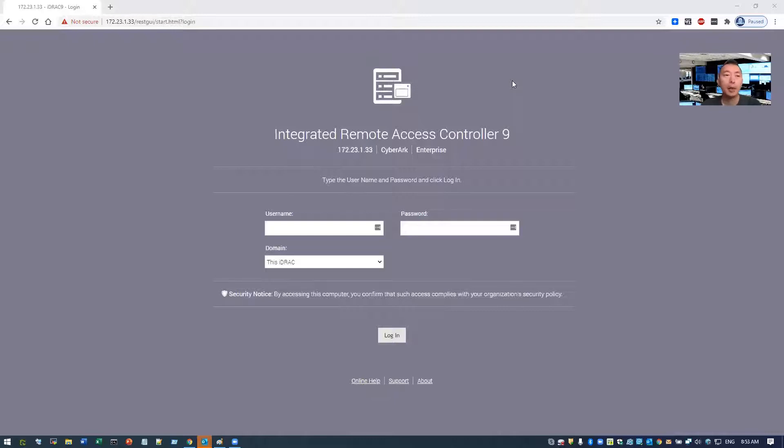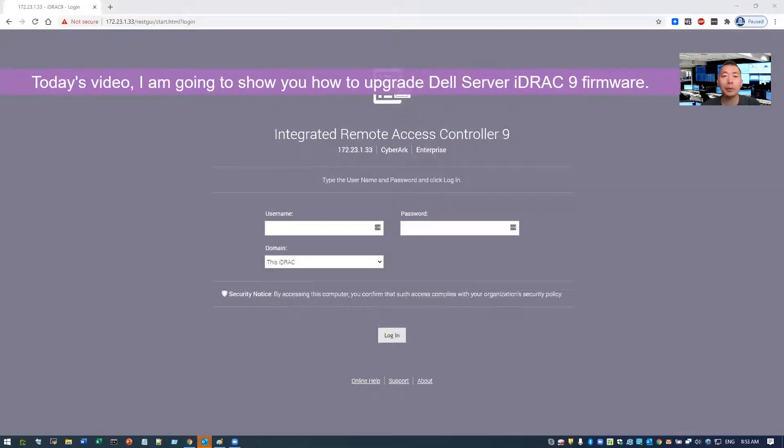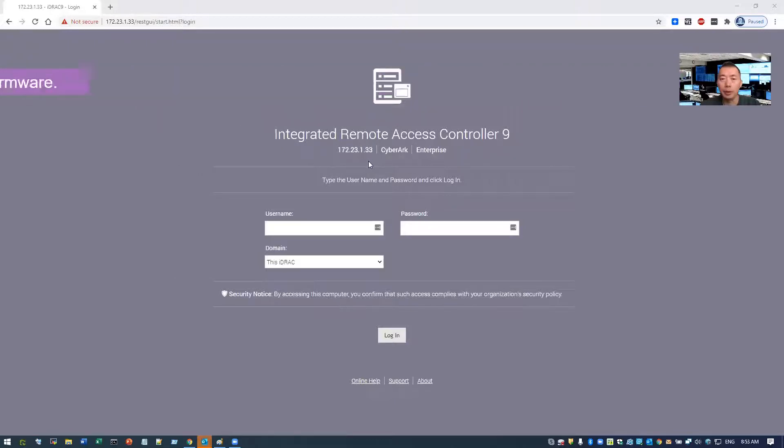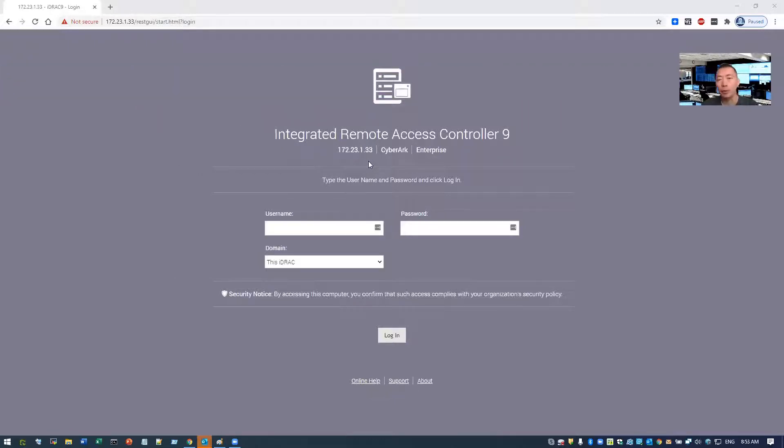Today I'm going to show you how to upgrade iDRAC. I'm having a CyberArk appliance on IP 172.23.133, and it is actually a Dell server.